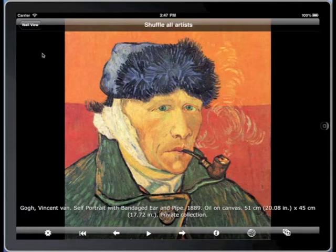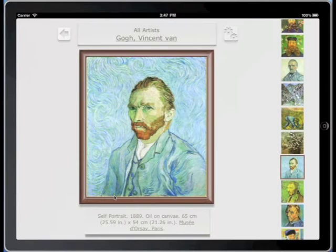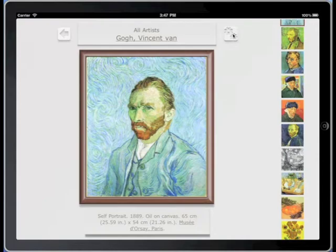Check them out until one, like this unusual van Gogh self-portrait, strikes your fancy. Tap the new caption hyperlinks to learn more about the artist and even go right to a show devoted just to his art.